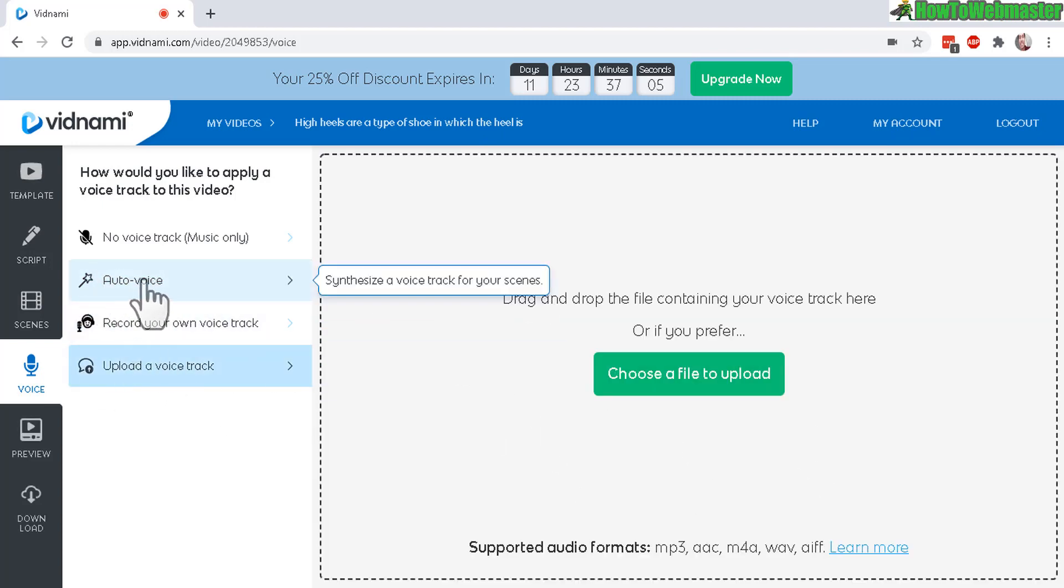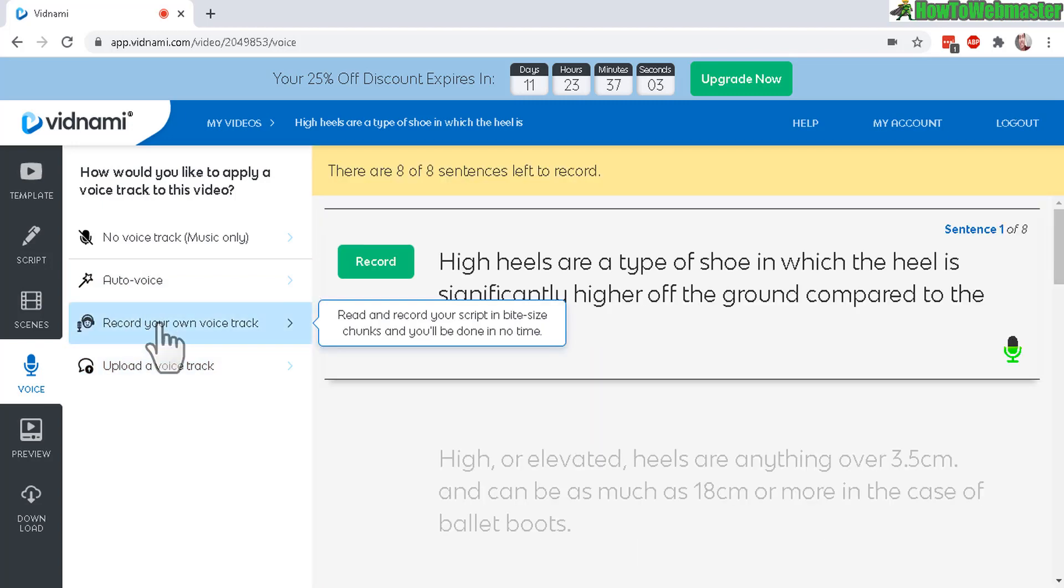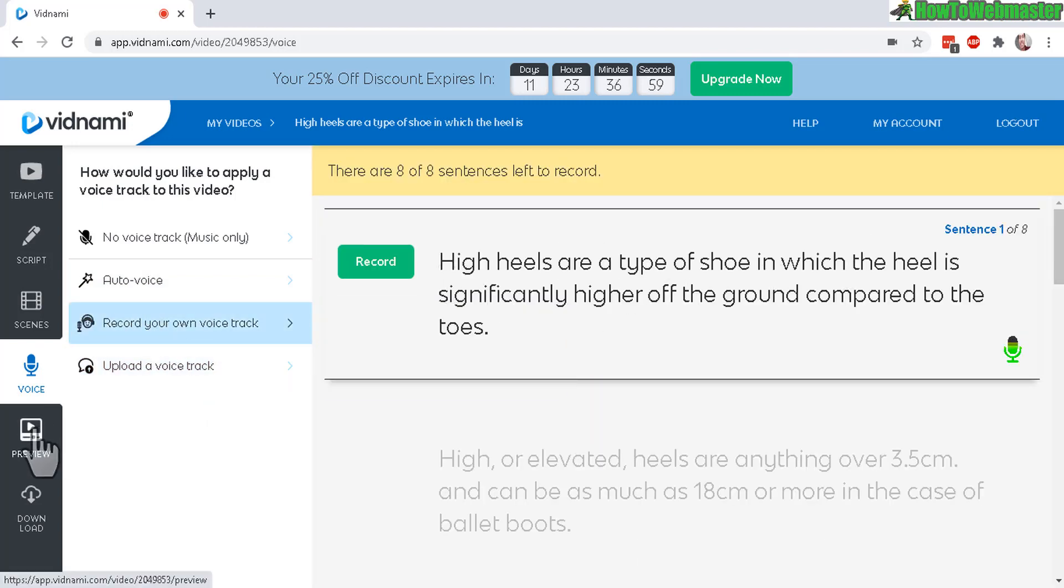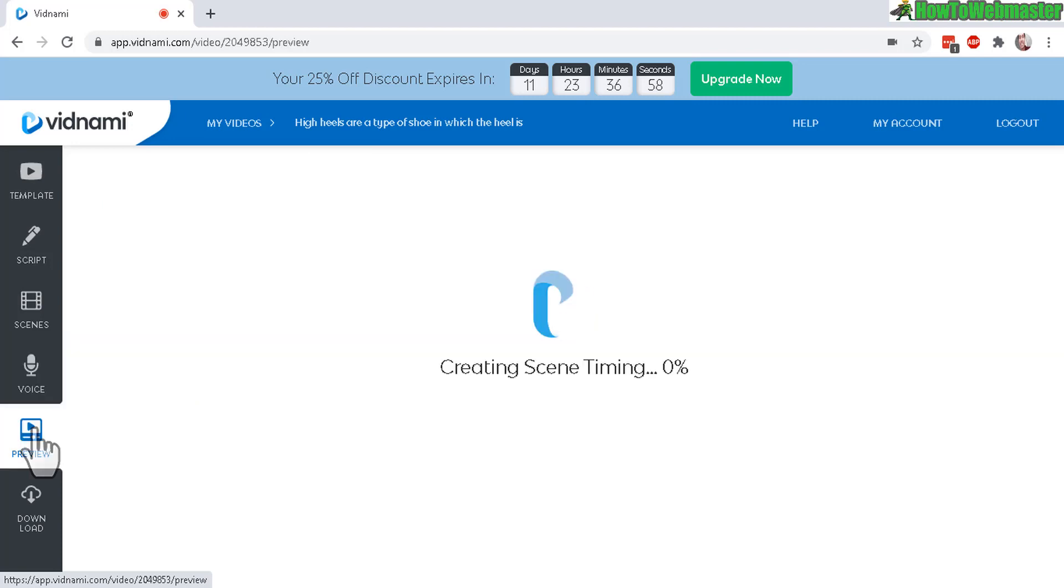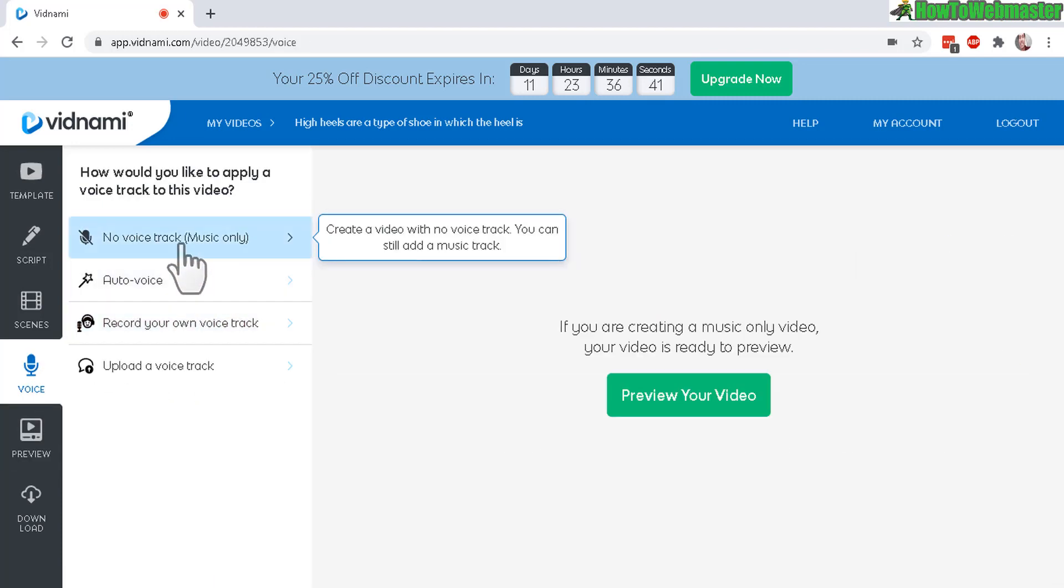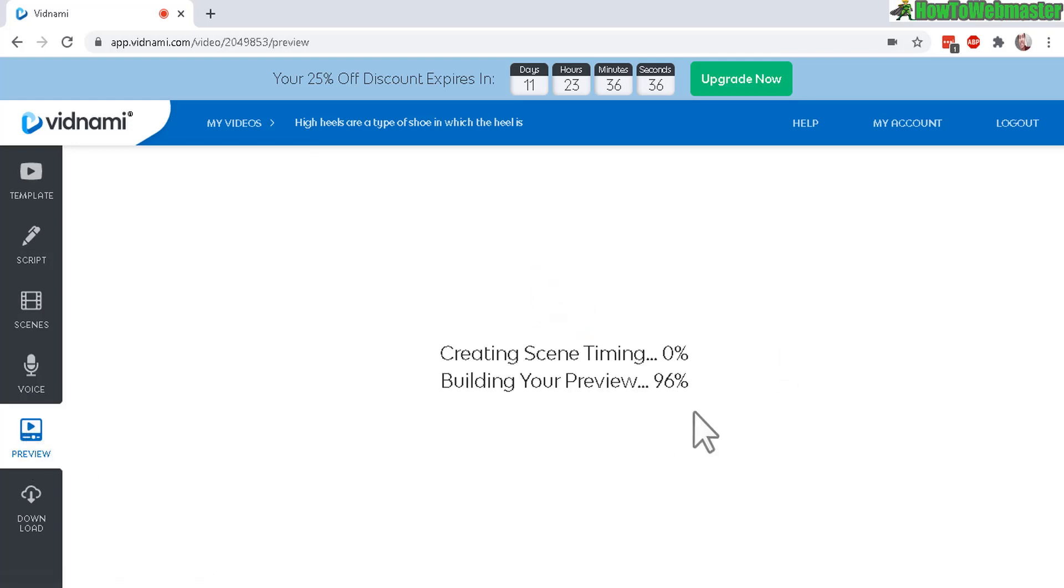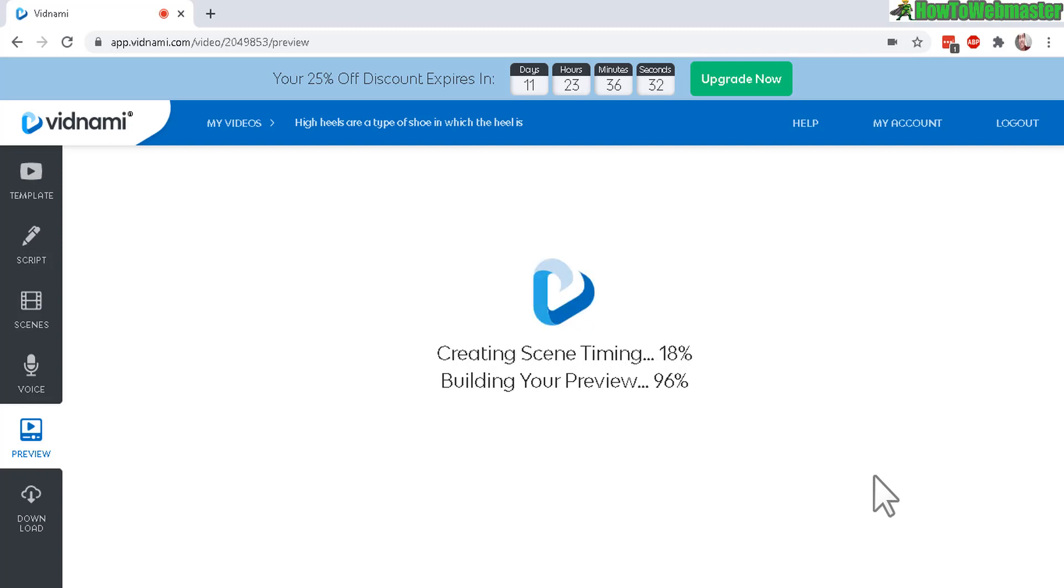So it's better to do the record your own voice track one at a time right here. It's much more convenient. Now let's go to the preview and I need to set the voice to no voice before I create this preview. Let's do it again.